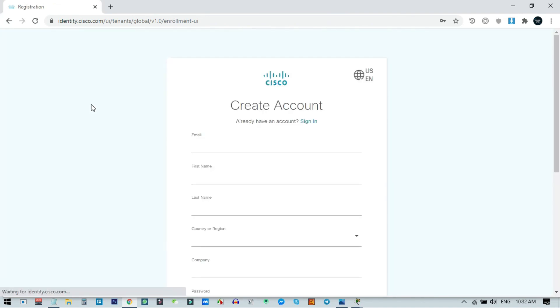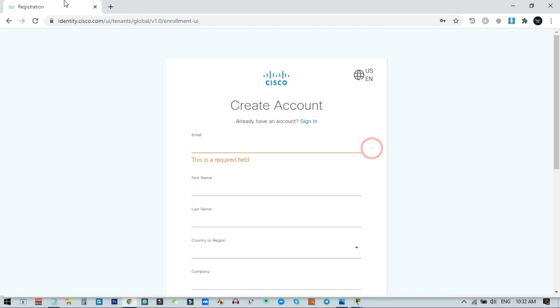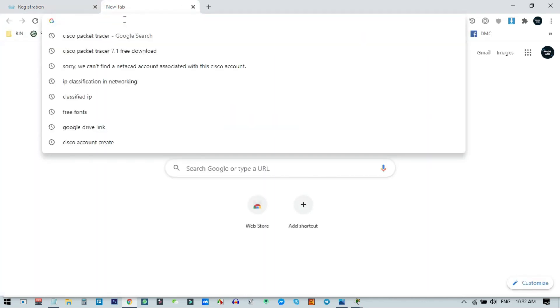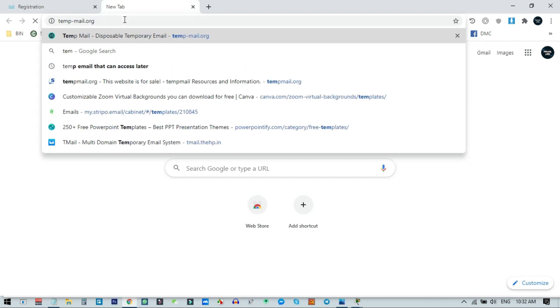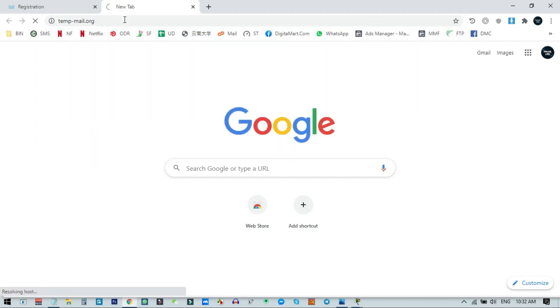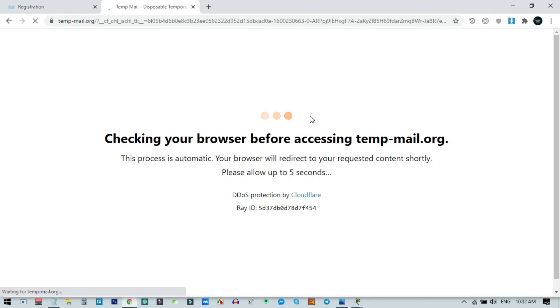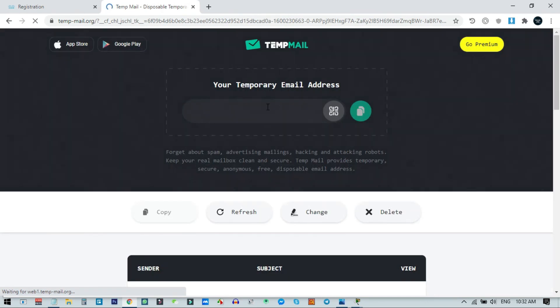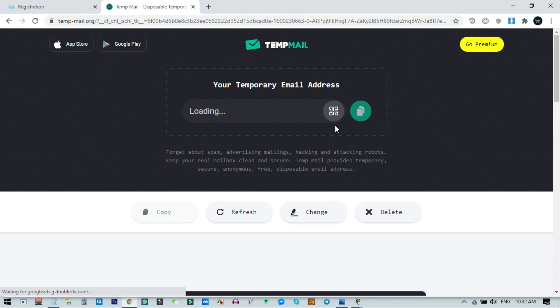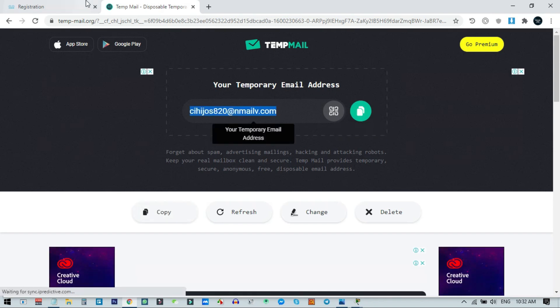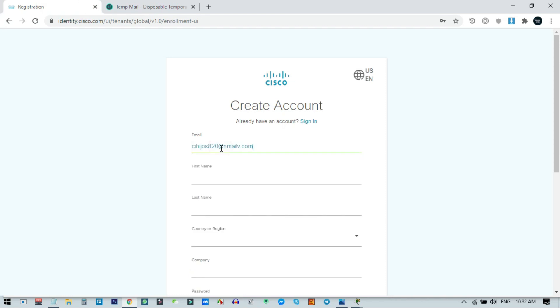Click on Registration and here you need to fill in all the information. Right now I am doing this for tutorial purposes so I will use a temp email address, but for you, you should use the main email account associated with your Cisco account — your Gmail or any other email. I recommend using a genuine email address. I will copy this and paste my email address.